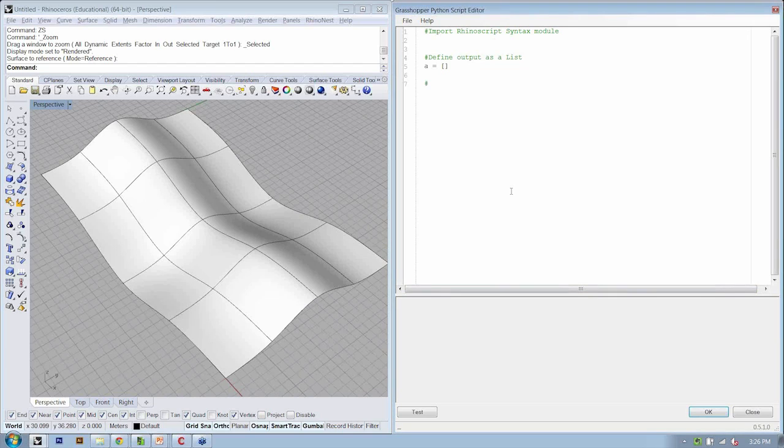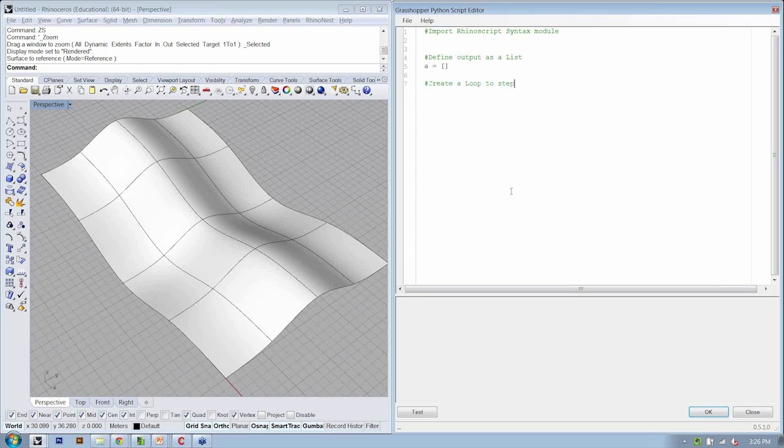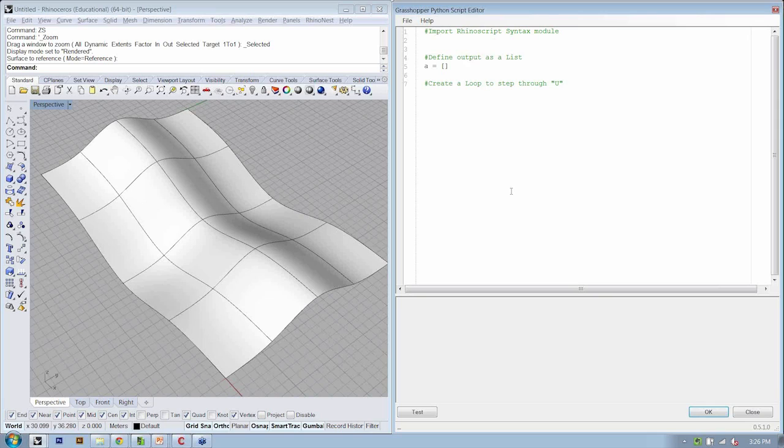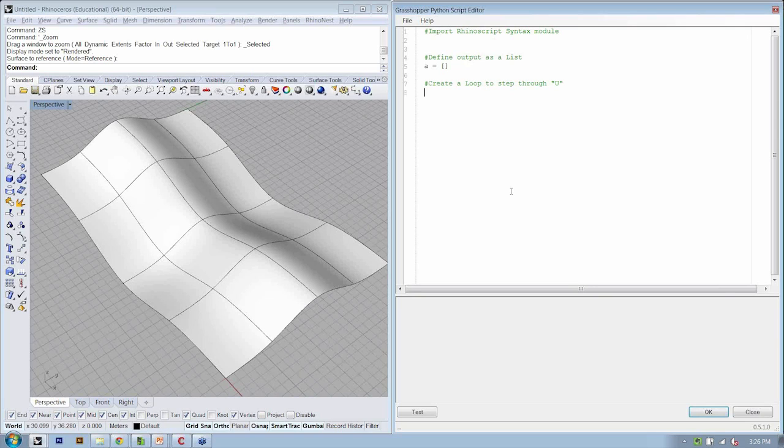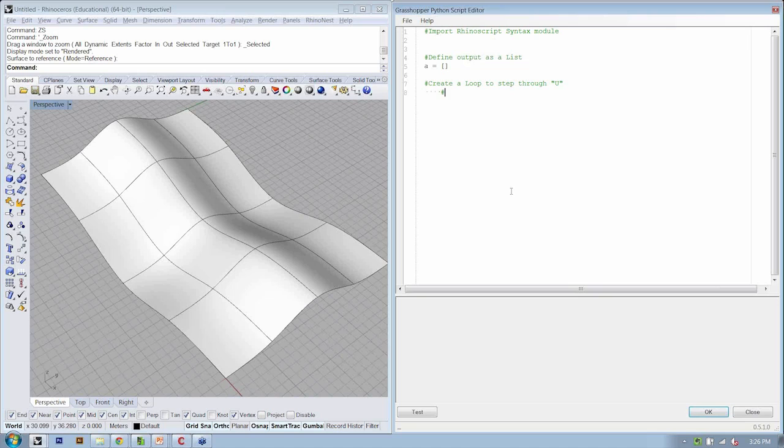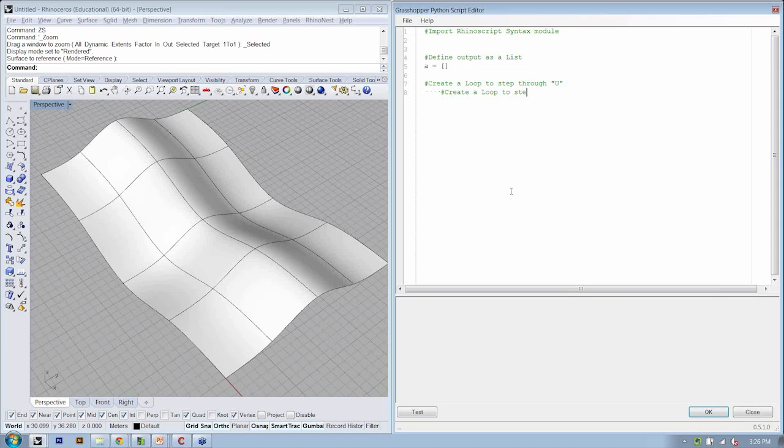You got it. We are going to create a loop to step through U. If we're stepping through U, what do you think we're going to do next? The other dimension of our space is V. We're going to create a loop to step through V. Perfect.